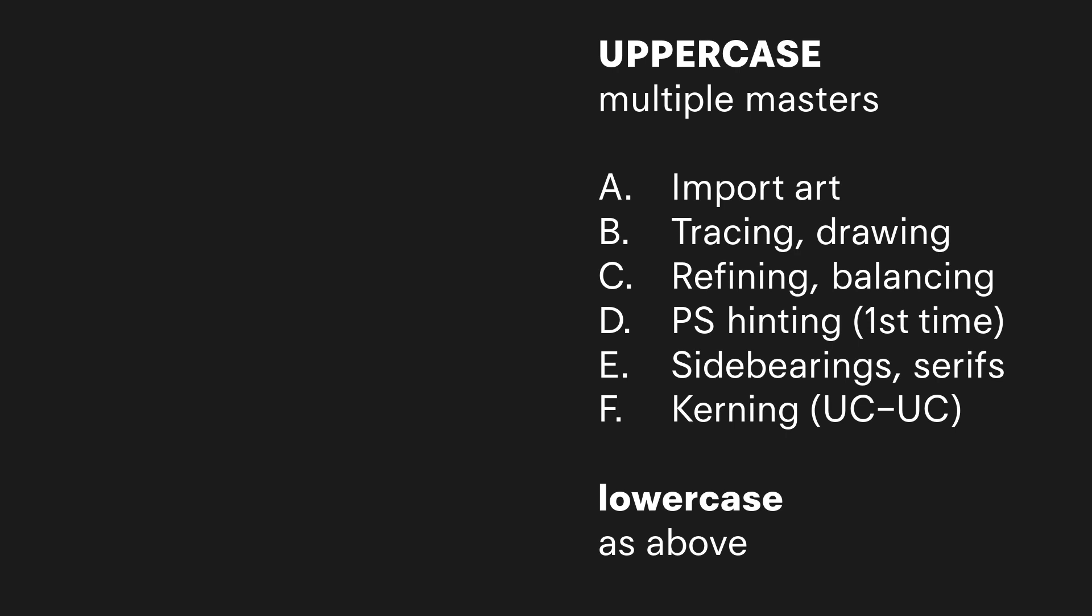You can also do this workflow if you have multiple masters. What you do in that case is you take the uppercase kerning—if you start with your regular and then you have a black or something—just copy that kerning into the black, and then you check it out to make sure it's okay.